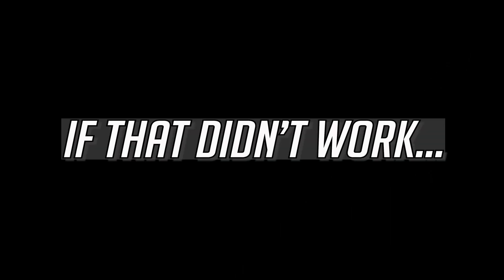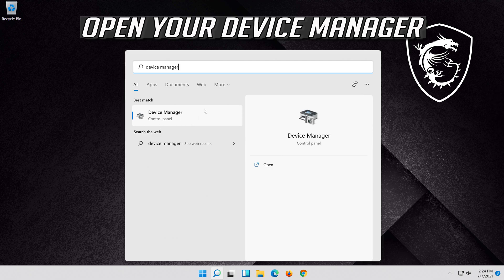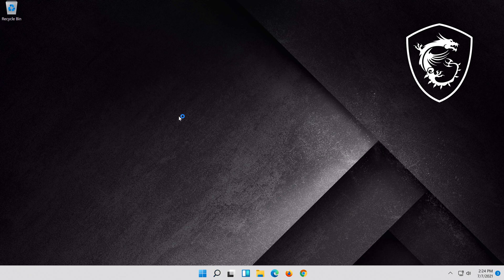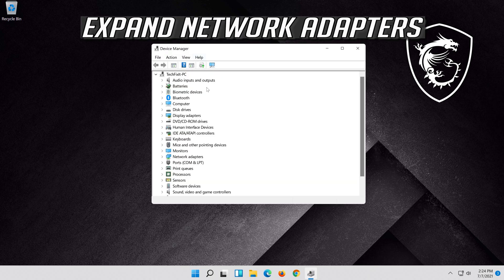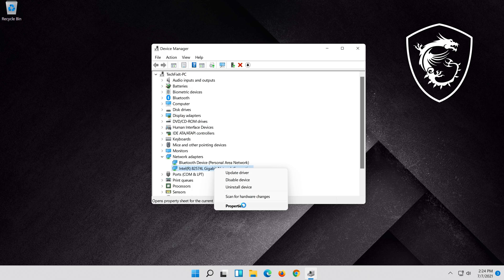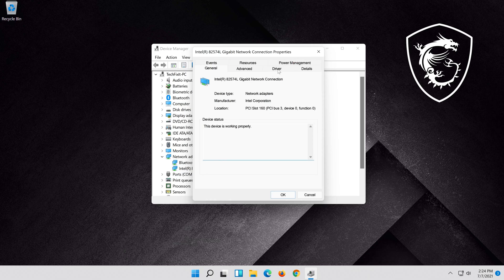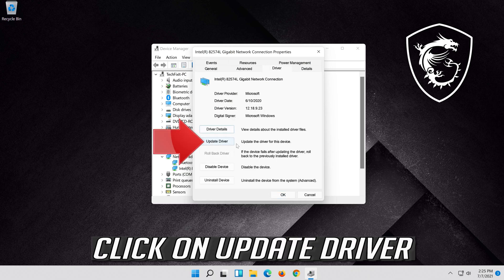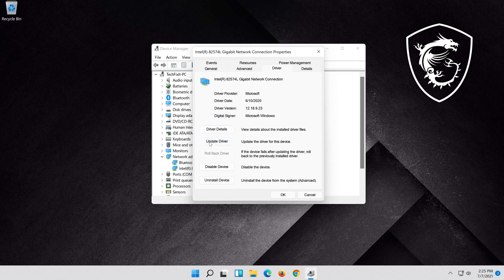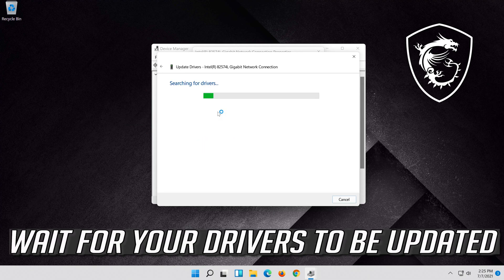If that didn't work, open Start and type Device Manager. Open your Device Manager. Expand Network Adapters. Right click your Network Adapter and select Properties. Open the Driver tab. Click on Update Driver. Click on Search Automatically for Updated Driver Software. Wait for your drivers to be updated.